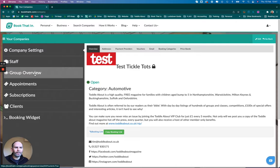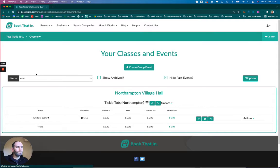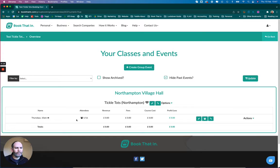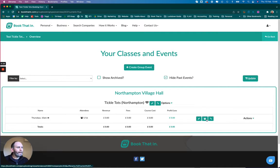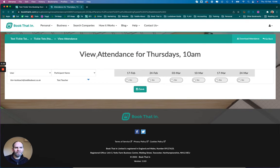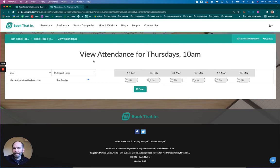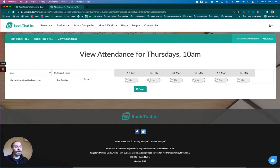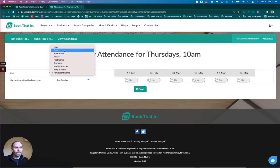I'm in my test account here, and I go to my group overview. I can see I've got a class here for Thursdays at 10am, and I have one attendee at the moment. That attendee has just told me something that I need to make a note of.